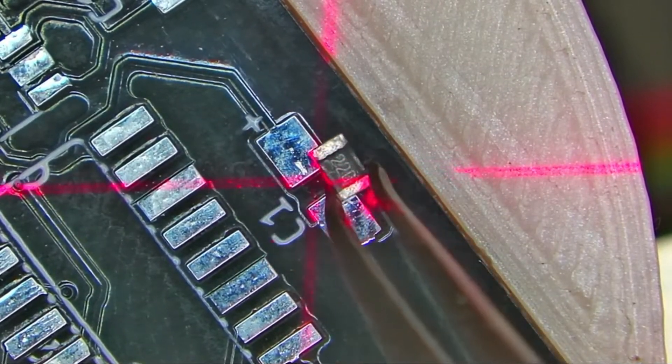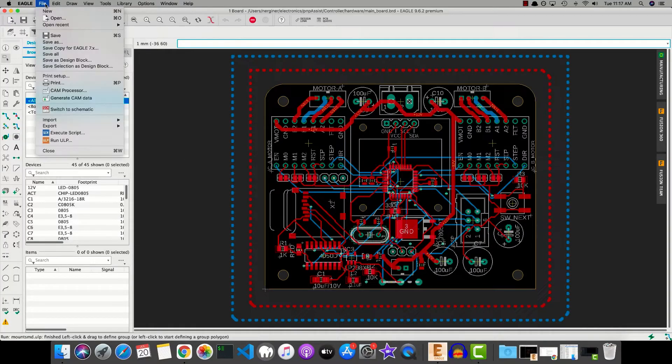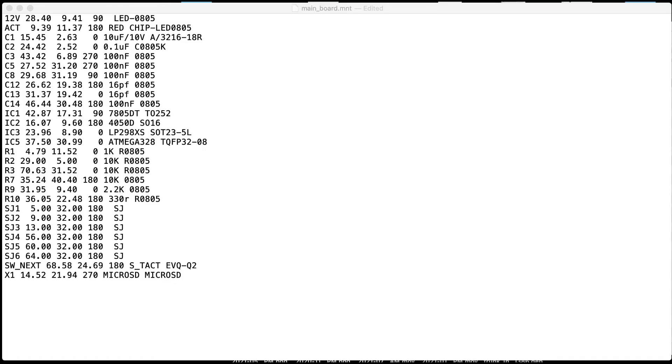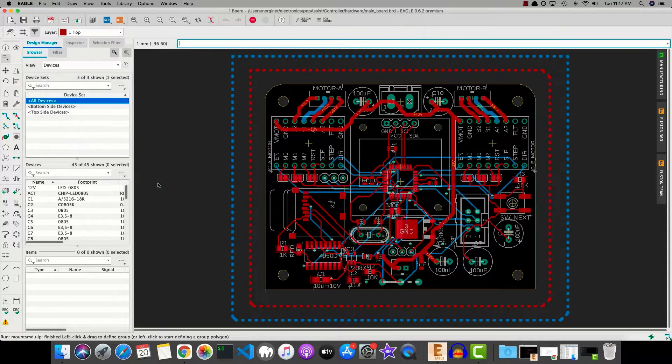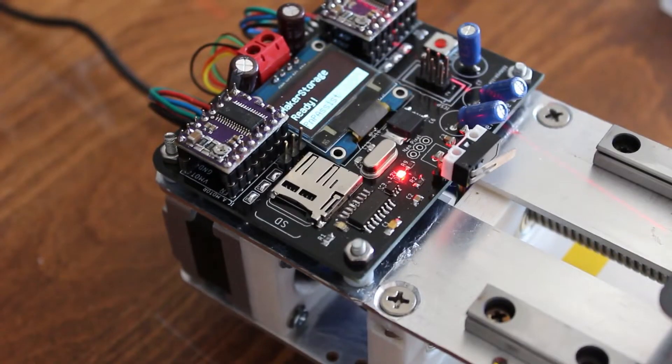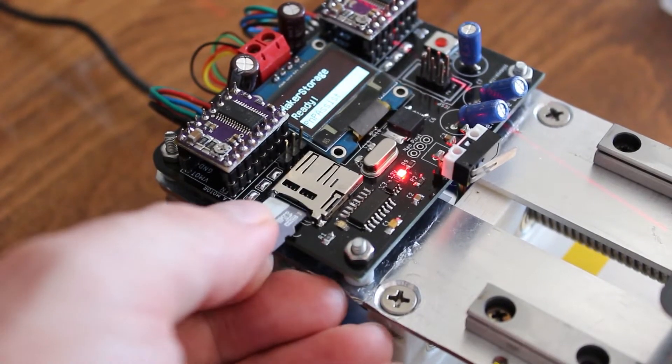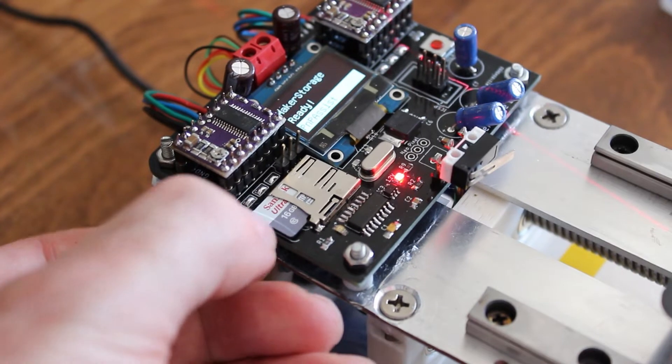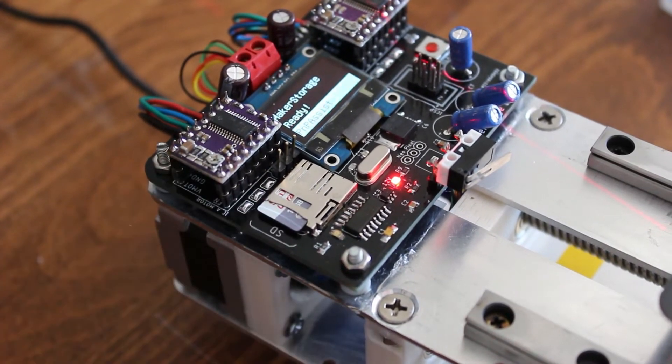Most electronics CAM software has the ability to export the PnP mount file, which has the name, x-coordinate, y-coordinate, angle, value, and package of the part on the PCB. Export this mount file and save it to an SD card. Insert the SD card and power the machine. You're ready to use it.